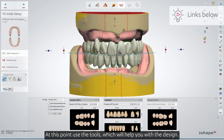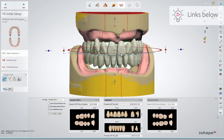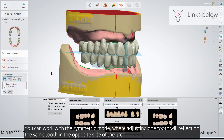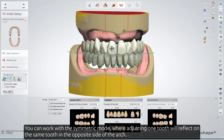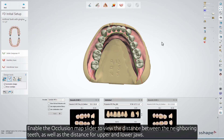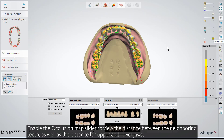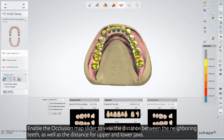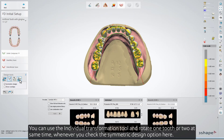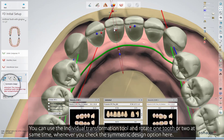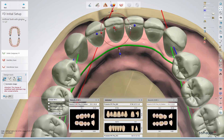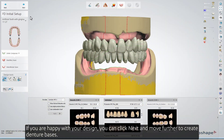At this point, use the tools which will help you with the design. You can work with the symmetric mode, where adjusting one tooth will reflect on the same tooth on the opposite side of the arch. Enable the occlusion map slider to view the distance between the neighboring teeth, as well as the distance for upper and lower jaws. You can use the individual transformation tool and rotate one tooth or two teeth at the same time, whenever you check the symmetric design option. If you are happy with your design, click Next and move further to create denture bases.